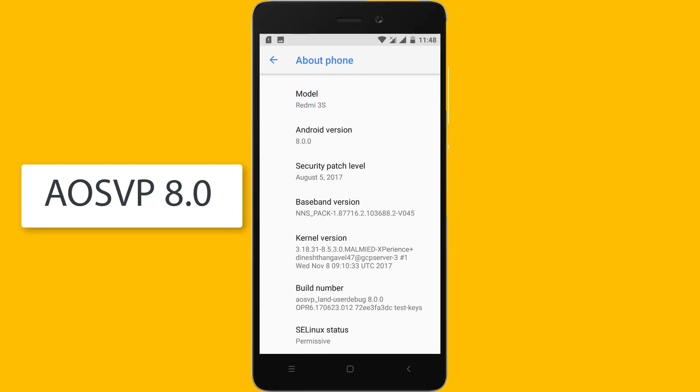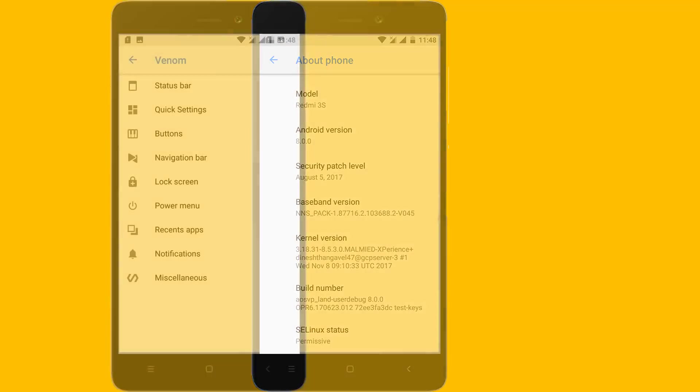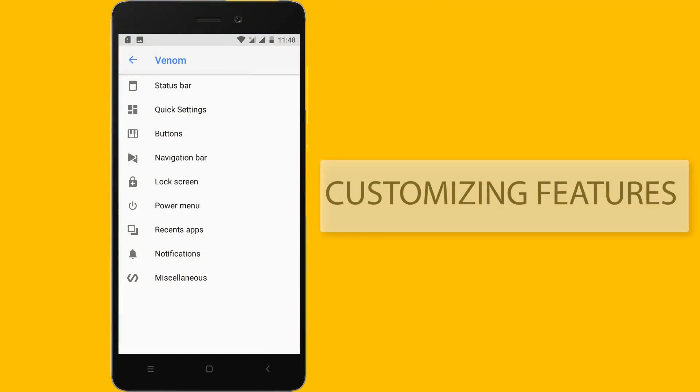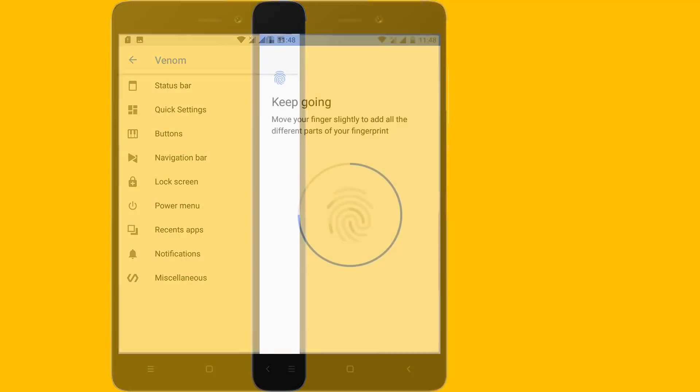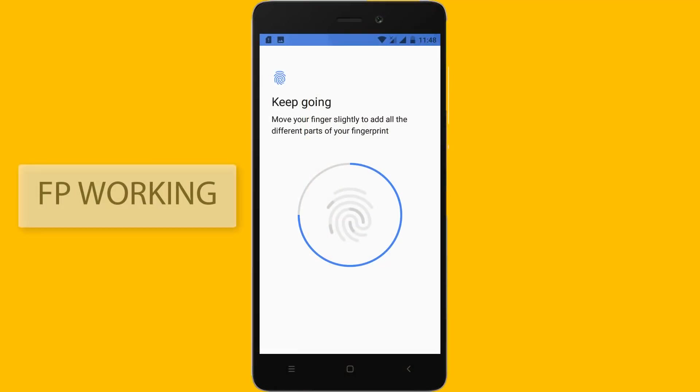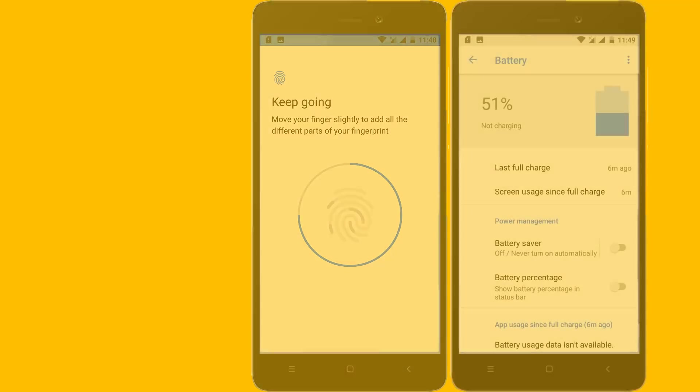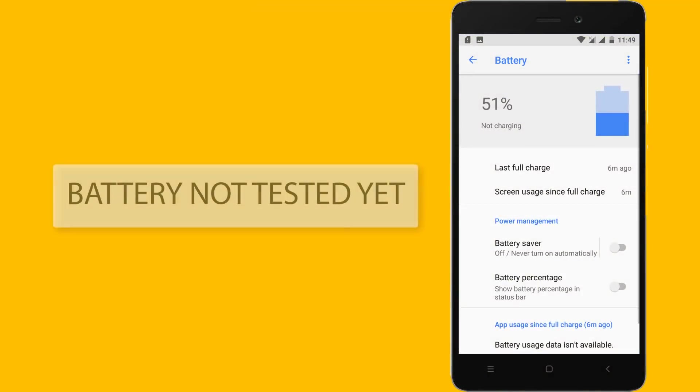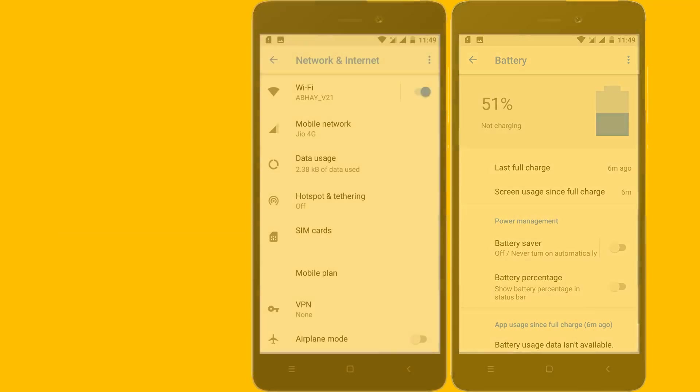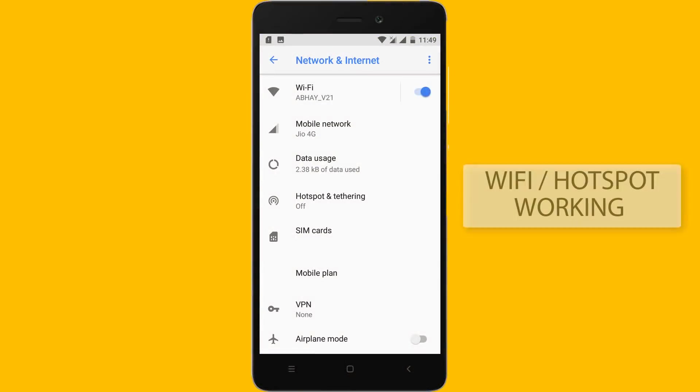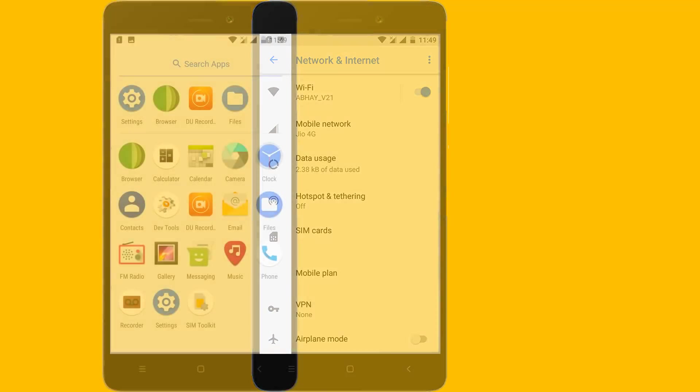AOSVP, security patches of 5th August. It has got customizing features. Fingerprint is also working fine, no issues in that. Battery life is not tested yet but we'll be testing soon. WiFi and hotspot are working.